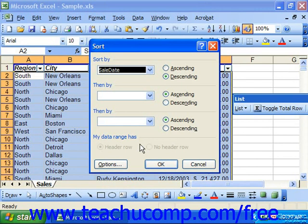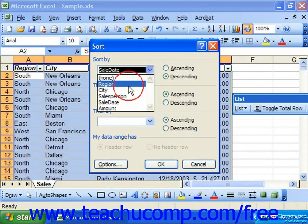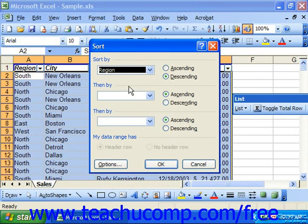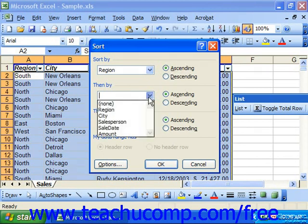Otherwise, use the first drop-down in the Sort By section to select the name of the first field by which you want to sort the data. This is called the Primary Sort. To the right of that, select the desired option for the Primary Sort order: Ascending Order or Descending Order. You can then repeat this process in the Then By sections to create a secondary and tertiary sort if you would like.